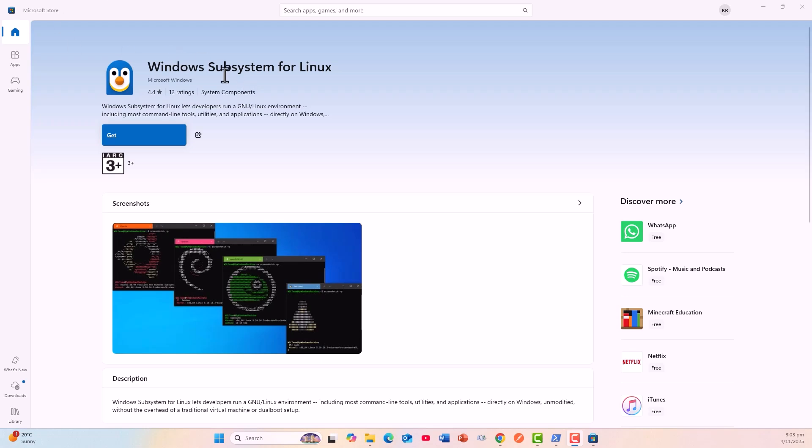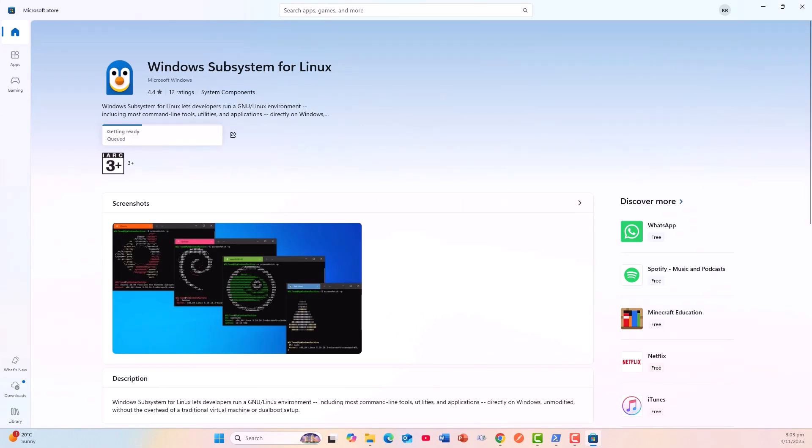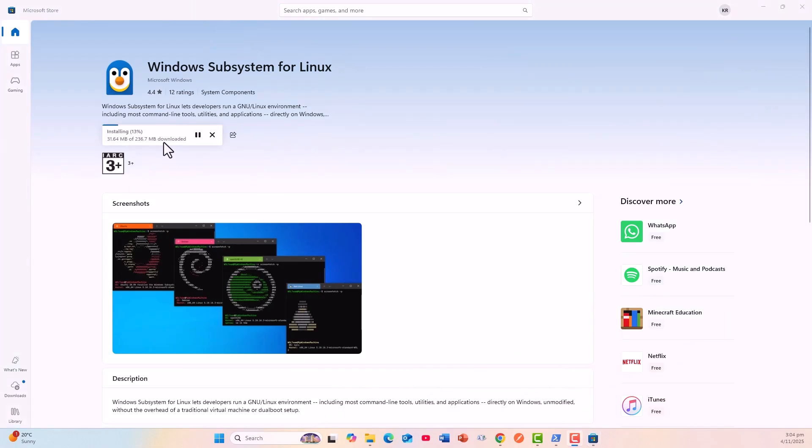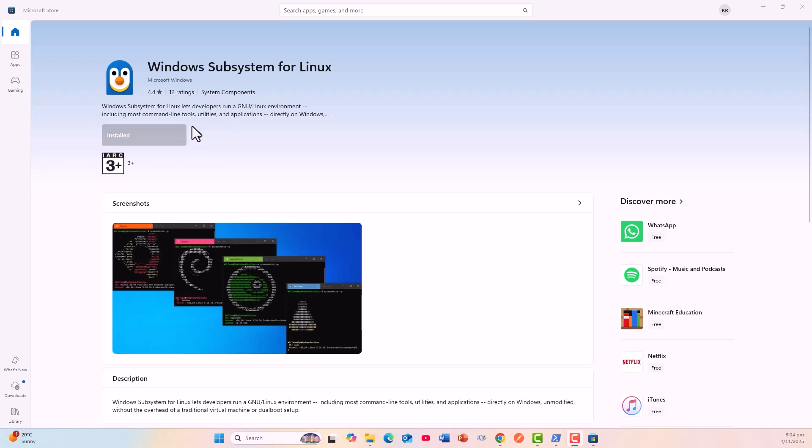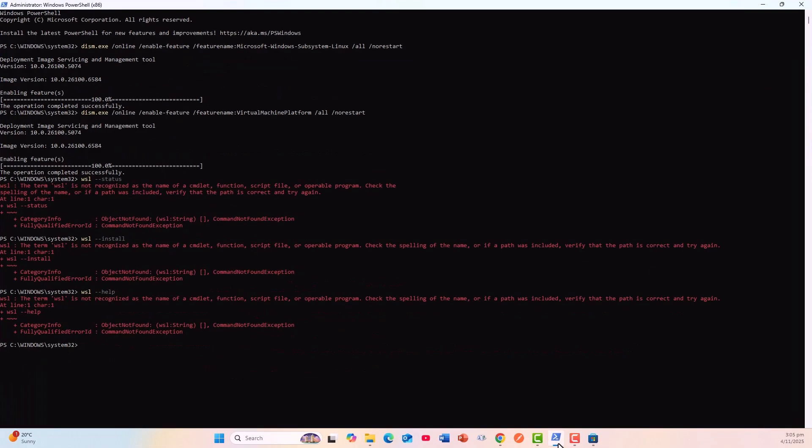I have gone to the Microsoft Store and click on Get: Windows Subsystem for Linux. The feature has already been installed. Now it is installing: 2%, 6%. Will take a bit of time, and then I will come back again after it's fully installed. The Windows Subsystem for Linux is now installed. I will rerun my commands on the Windows PowerShell.